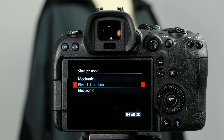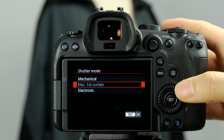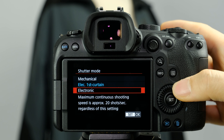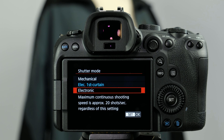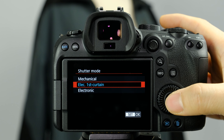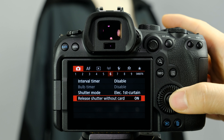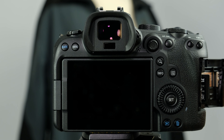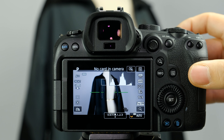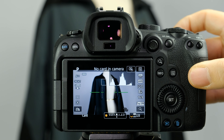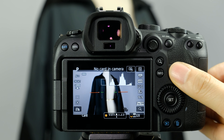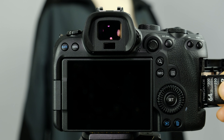Shutter modes — I definitely recommend reading up on first curtain shutters as there are a lot of good benefits. You can go to pure mechanical, or if you need a silent shutter you can go with the electronic shutter, which means your mechanical shutter won't actuate, making for a very quiet camera. I like the first curtain shutter so I just leave it at defaults. Release shutter without card — I like to have this off, because if I don't have my SD card in the camera and push the shutter it won't actuate, acting as a reminder that there's no card inserted.